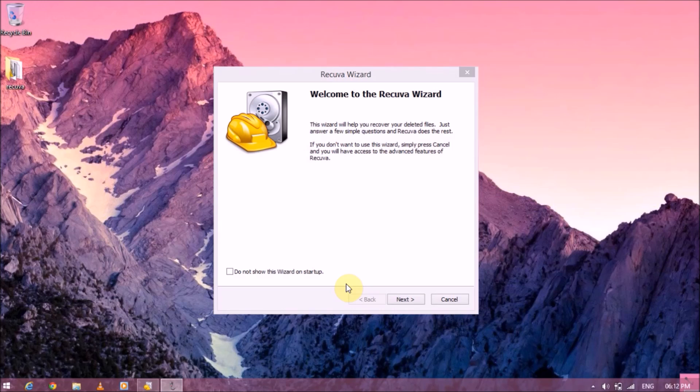So friends, the software which I'm going to use today to recover deleted files is called Recuva file recovery software. Now this is one of the best file recovery tools out there. I have tested about five to seven file recovery softwares, but Recuva is one of the best because not only is it free, but it was able to recover 98% of the files which I have tested on it. So let's go ahead with it. You can download Recuva, the link is in the description, that will be the first link.